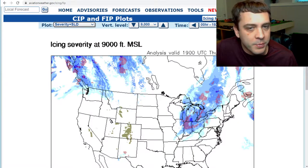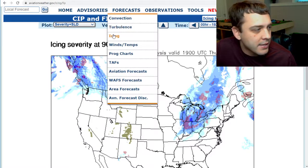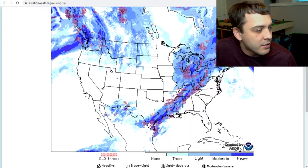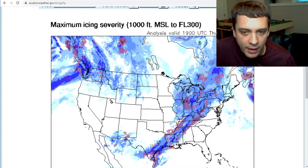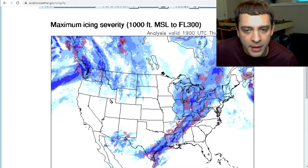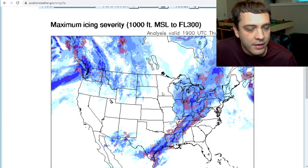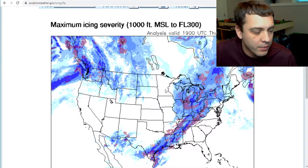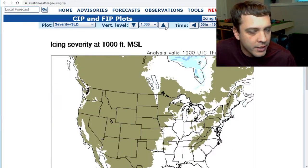The more specific forecasts are the FIP forecasts, which you can find by going to aviationweather.gov, to Icing, and then Forecast Icing. This plots your maximum icing potential at the sum of all altitudes, and the red hatch portions are for where you might expect supercooled large droplets. You don't want to play around with those because that can cause severe icing and that's a really big problem.